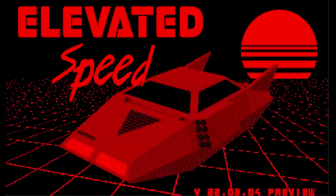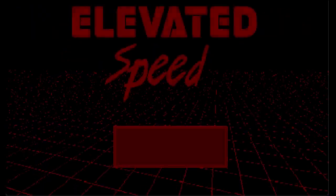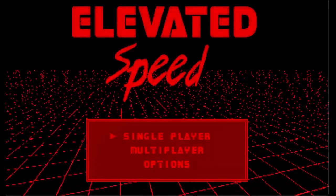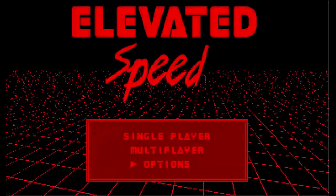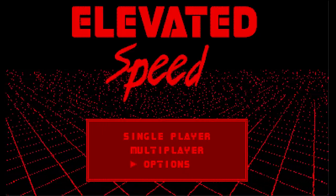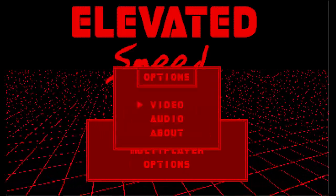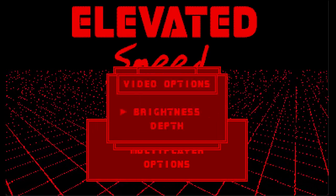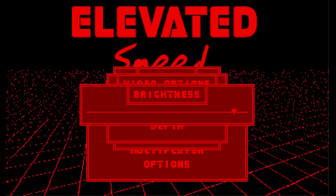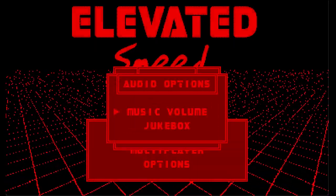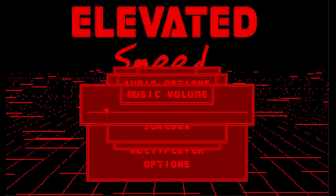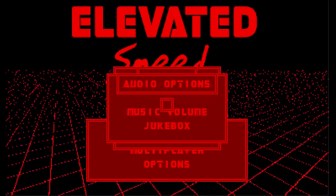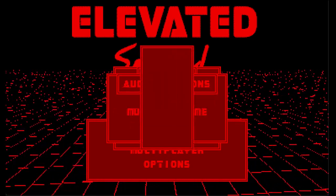Here you're able to choose single-player, multiplayer, and options. Opening up options gives you the choices of video, audio, and about. Video allows the adjusting of the depth and brightness of the 3D of the game. Audio allows you to adjust the volume level of the background music, and it also gives you access to the jukebox feature that plays music found in the game and some other ones that have been thrown in.